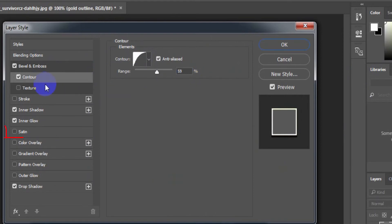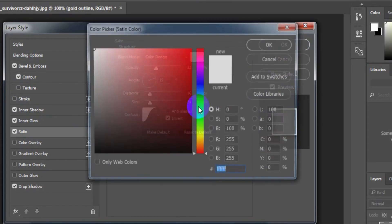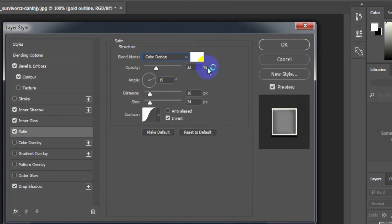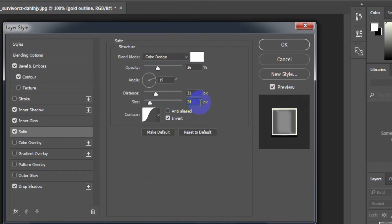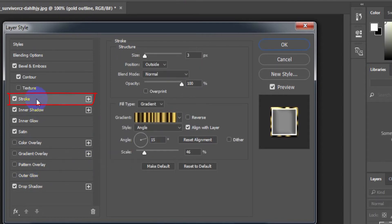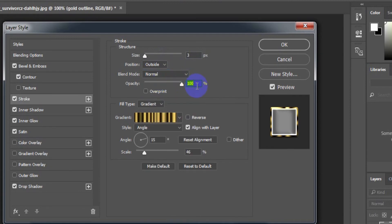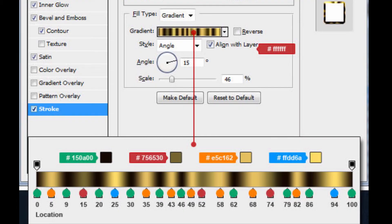Select Contour. Range: 59%. Select Satin. Blend mode: Color Dodge. Blend mode color: white. Opacity: 36%. Angle: 19 degrees. Distance: 31 pixels. Size: 38 pixels. Select contour from the items. Select Stroke. Size: 3 pixels. Position: Outside. Blend mode: Normal. Opacity: 100%. Fill type: Gradient. From the gradient editor, the colors will be set as shown.